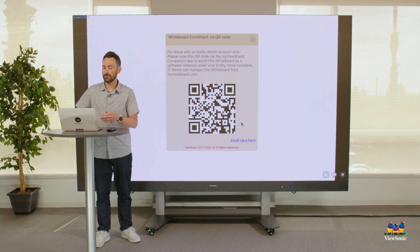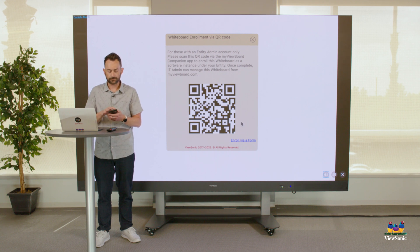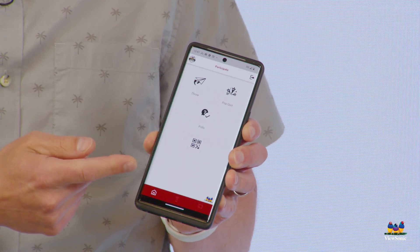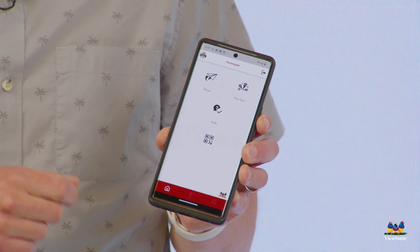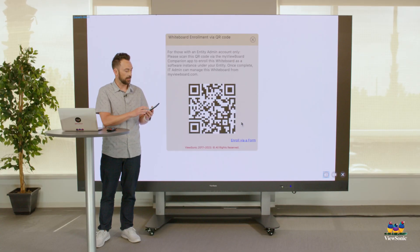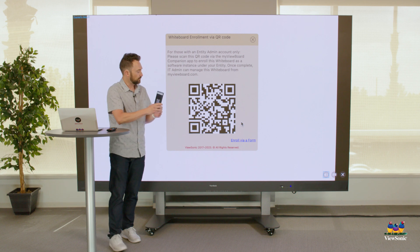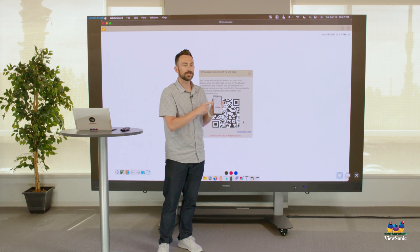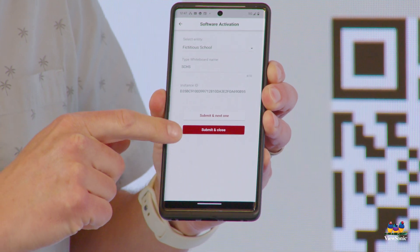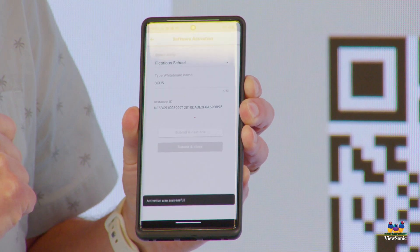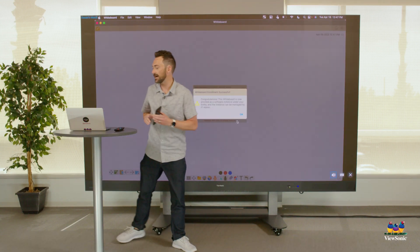So let's go back to the QR code way. We're going to open up the MyViewBoard companion app, and you're going to see that there's a QR code on there. Remember, I'm signed in to my app using my admin email. We're then going to scan the QR code, and it's going to allow us to name the device and then submit it. We're going to submit and close, and you're going to see here that this software has now been activated.